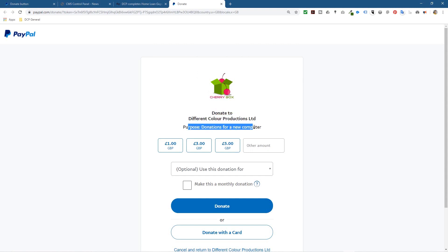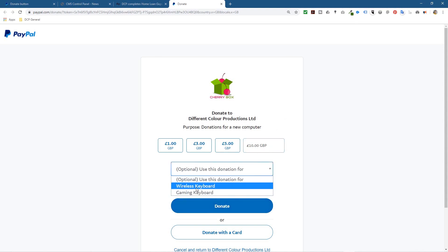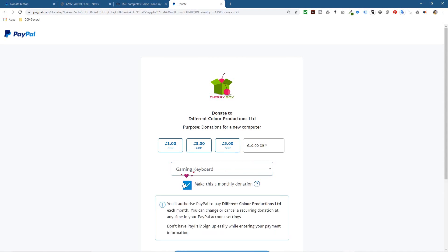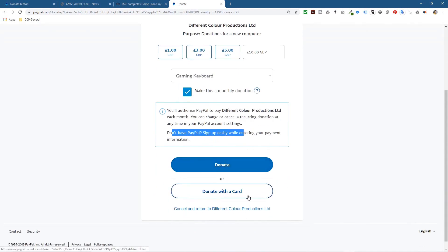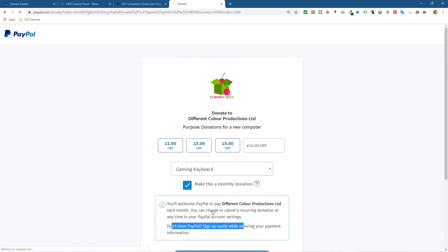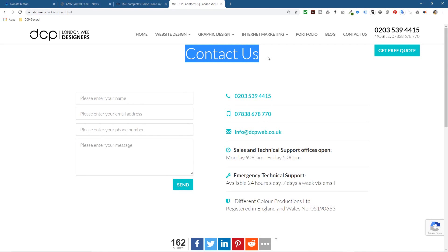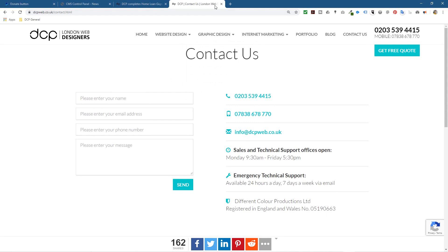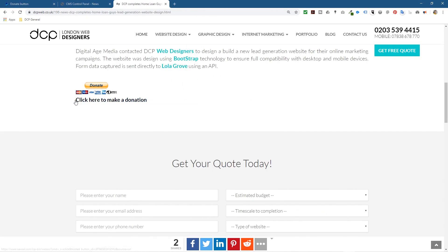Let's click the text link first to test it. You can see the logo, 'Donate to Different Color Productions', the purpose of the donation, and the amounts — one pound, three pounds, five pounds — plus an 'other amount' field where they can type in any number. There's also a dropdown to choose between wireless keyboard or gaming keyboard, and an option to pay monthly. If I click Cancel it should take me to the contact page — and it does, exactly as configured.